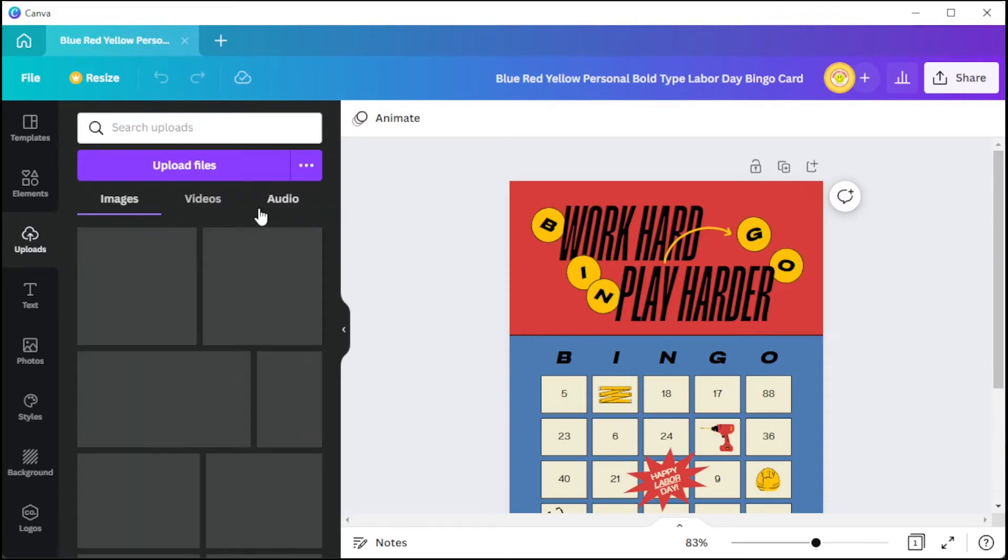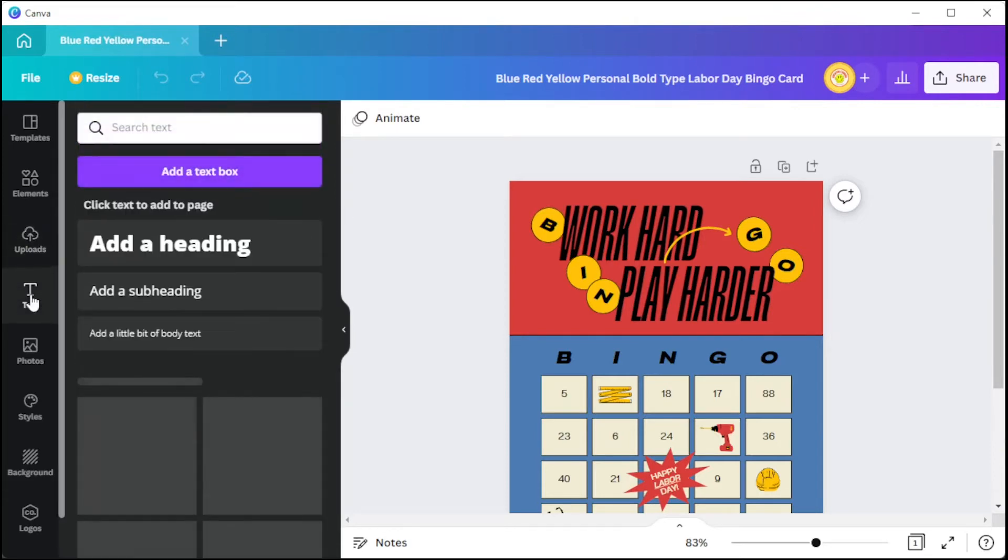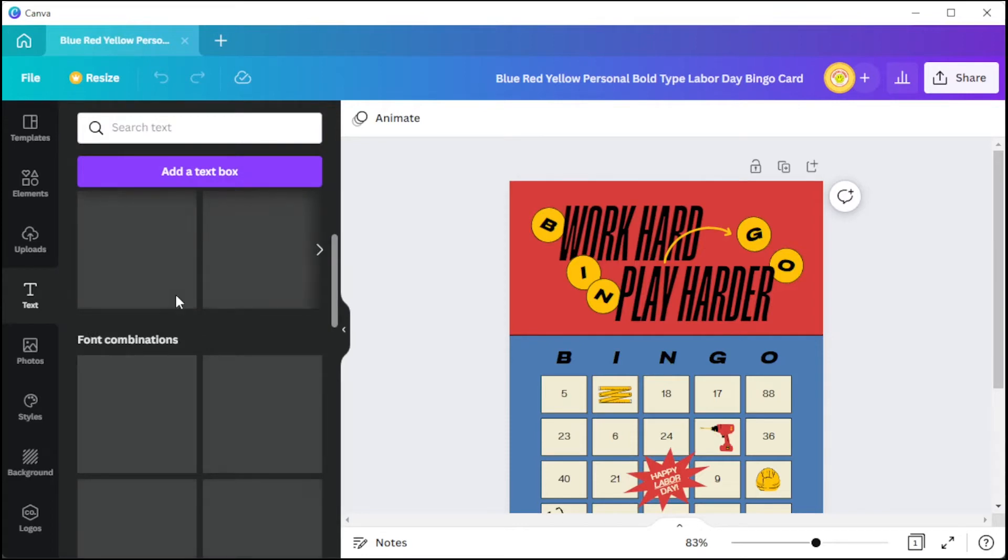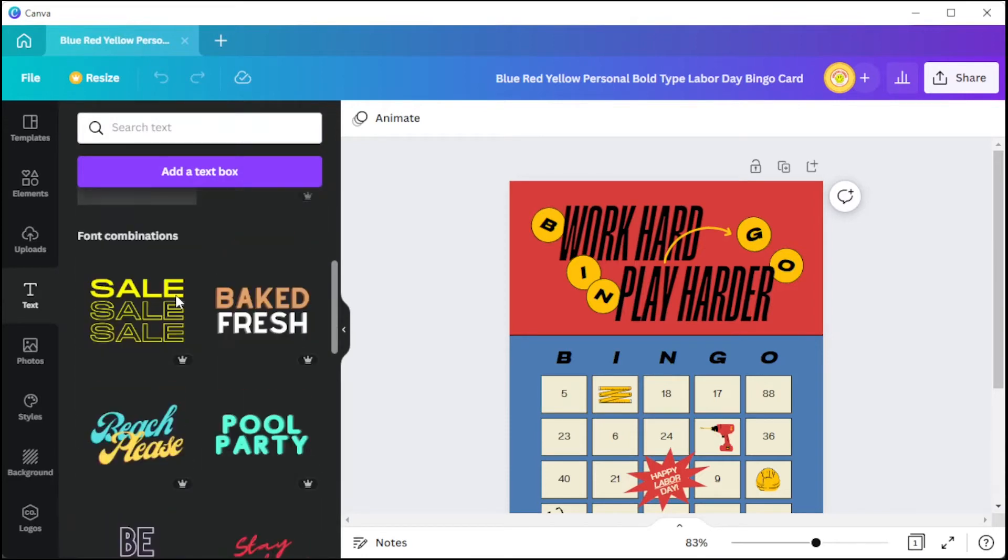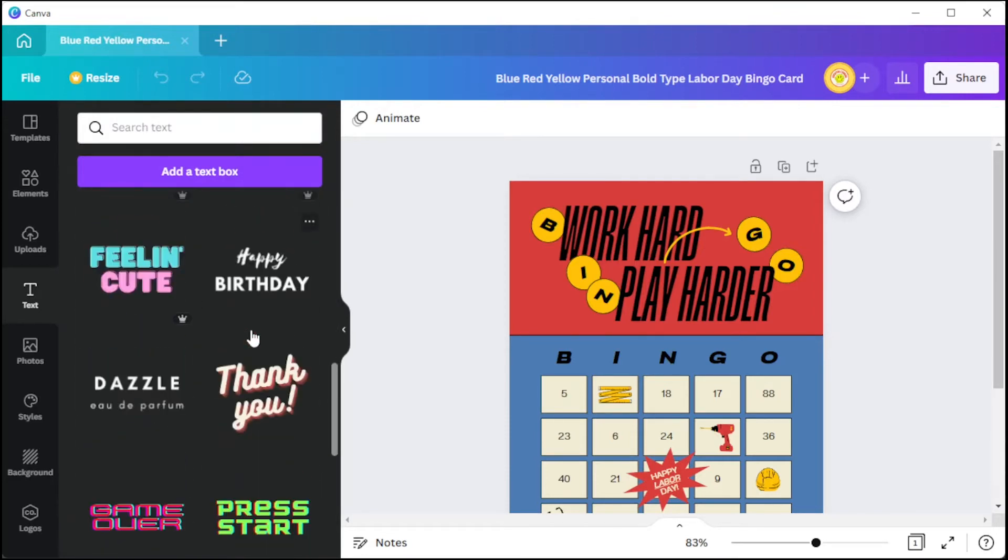In the text tab, you can choose among the text combination presets if you're having a hard time trying to find the perfect one for your cards.